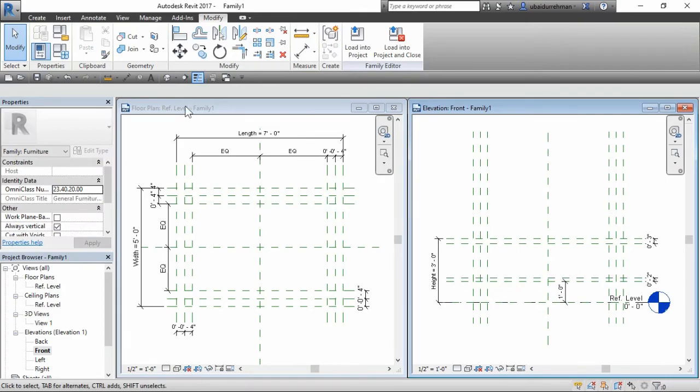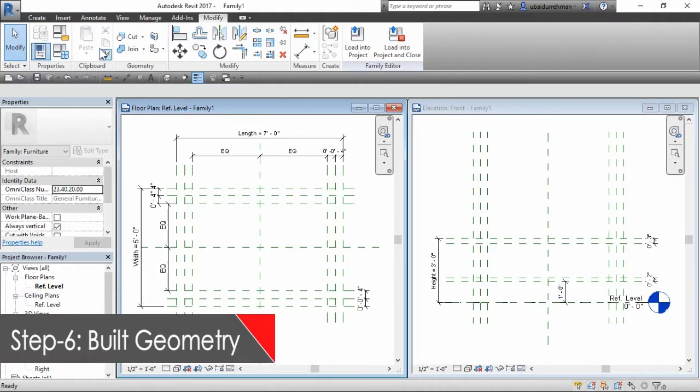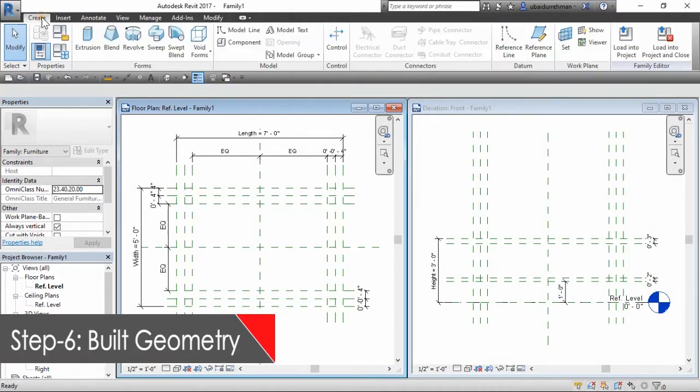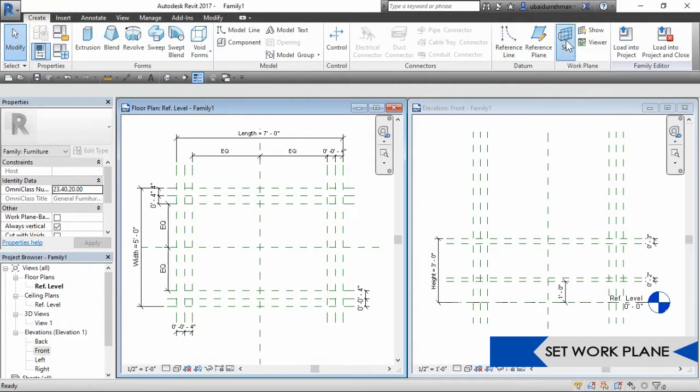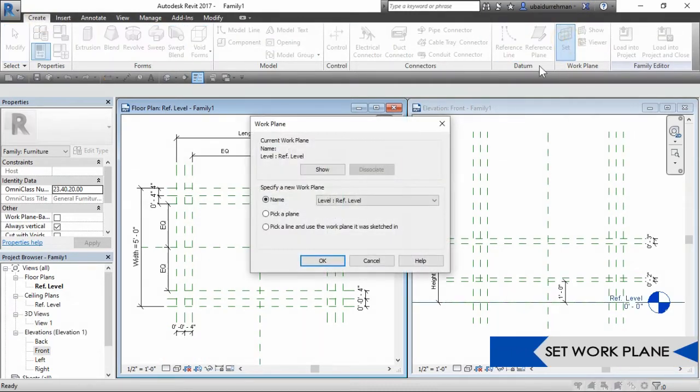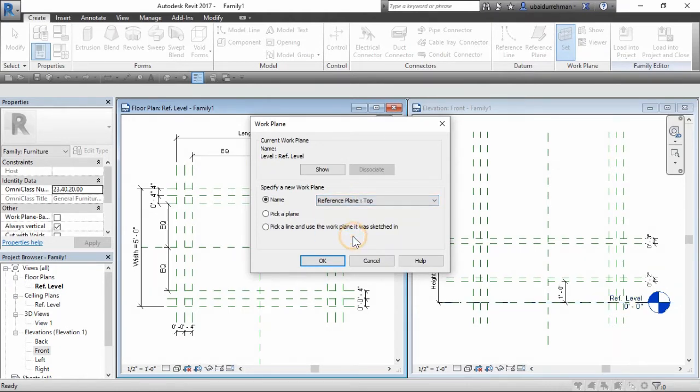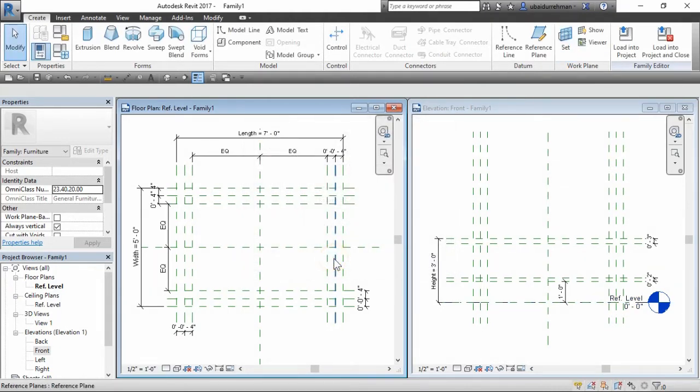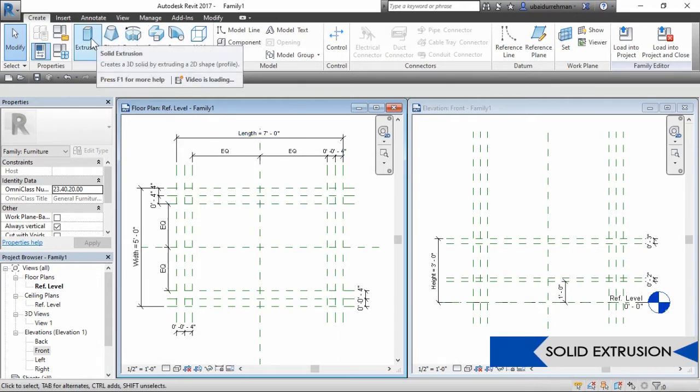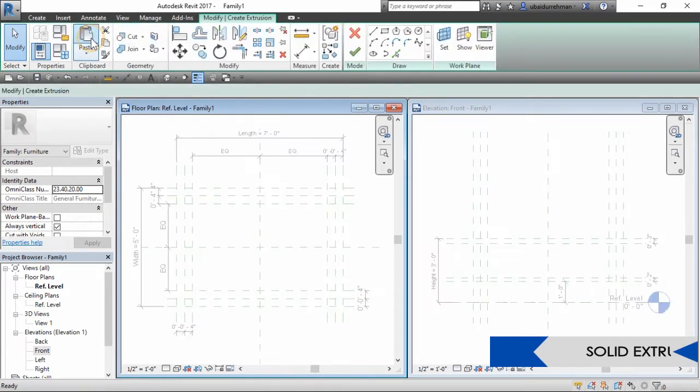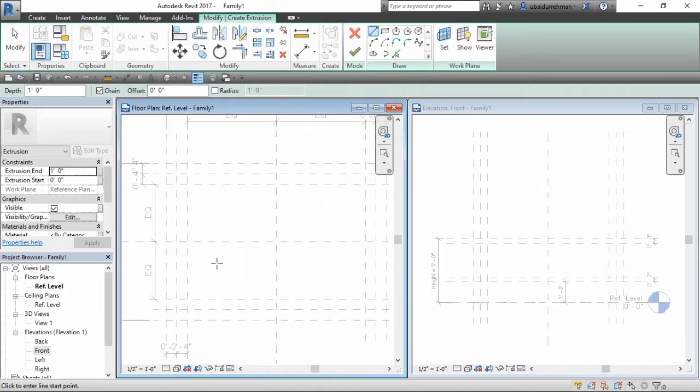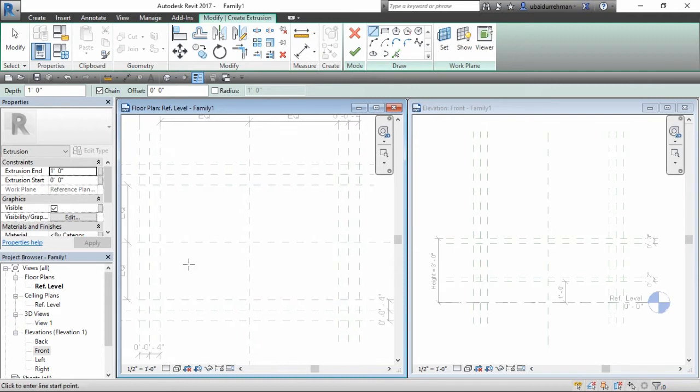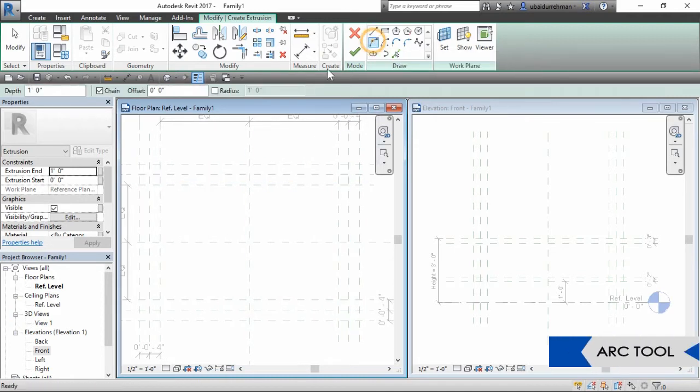In sixth step, we will build the geometry. Go to create tab, select set work plane command. In the dialog box, set top reference plane and click OK. Now go to form panel, select solid extrusion, then take arc tool from draw panel and start drawing the geometry for table top.